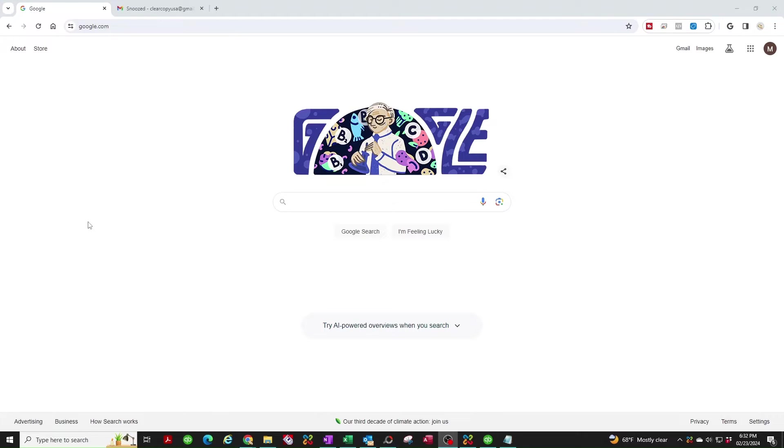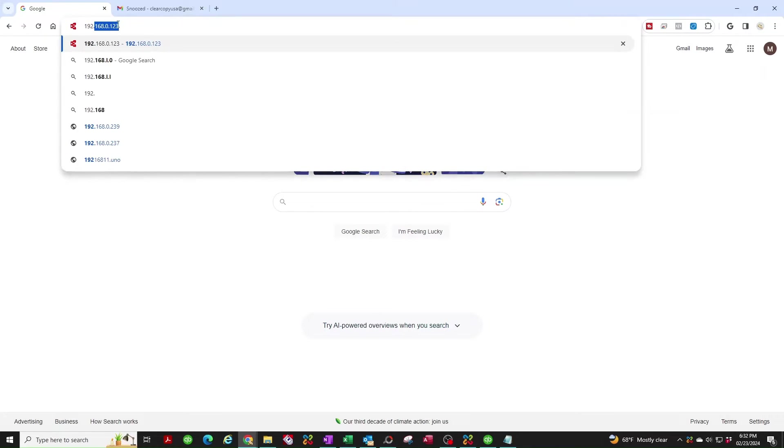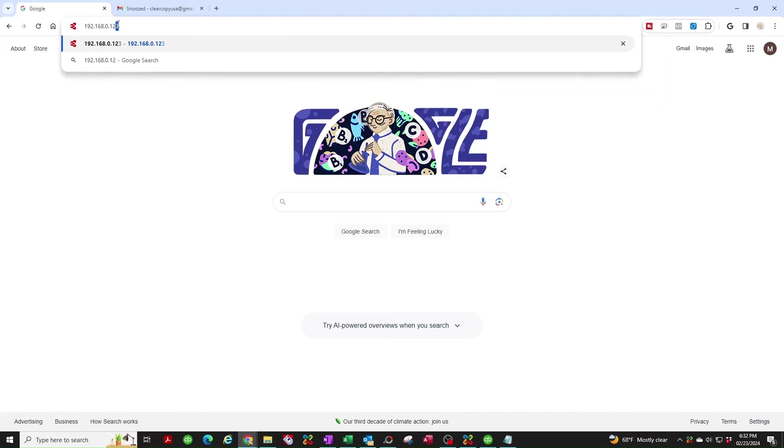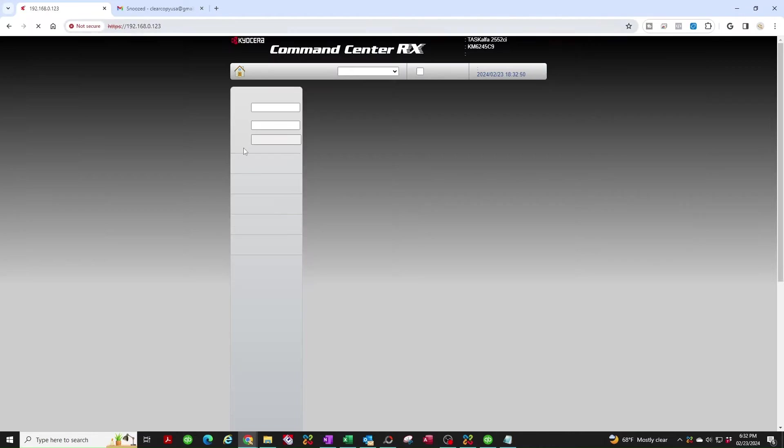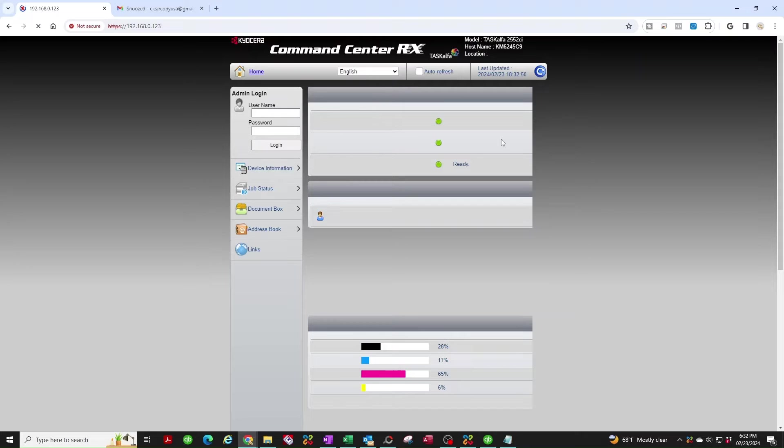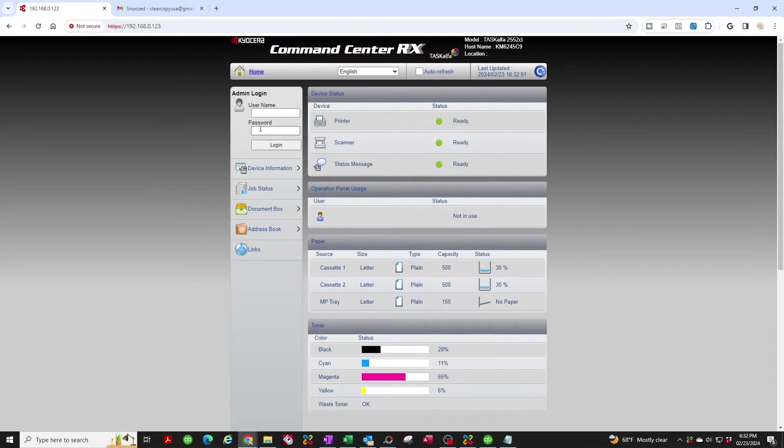Let's get started. Open up your browser, any browser you want. I'm using Chrome. I'm going to type in the IP address of the copier. Here it takes me to the back end of the machine. We got to log in as admin.